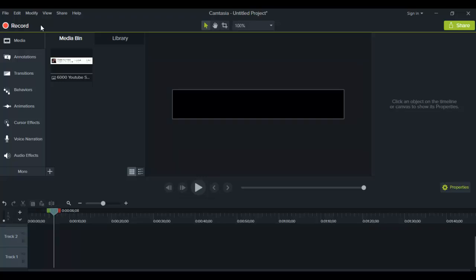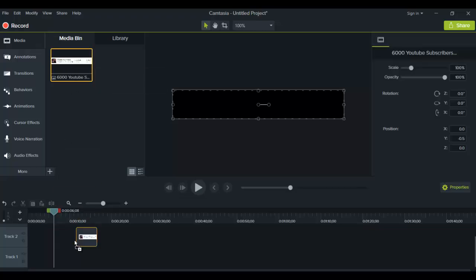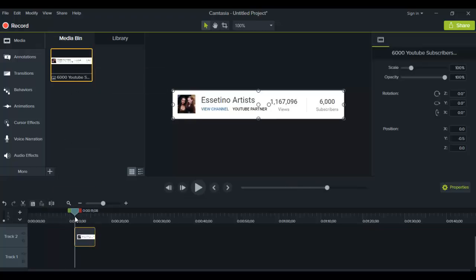I'm here in Camtasia 9 and you can blur out a part of a picture or part of your video. I'm going to show you how to do this on a picture.